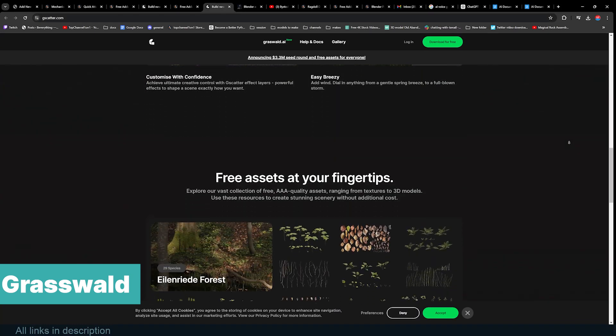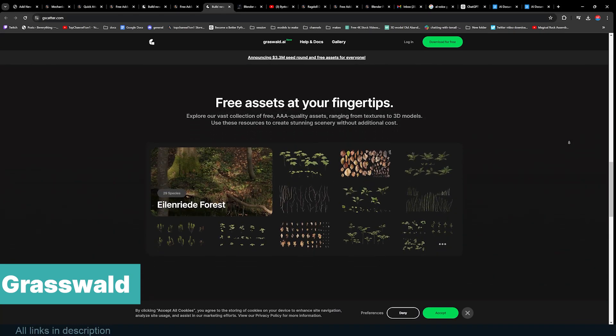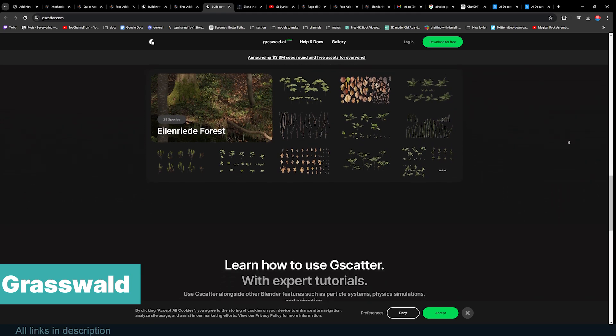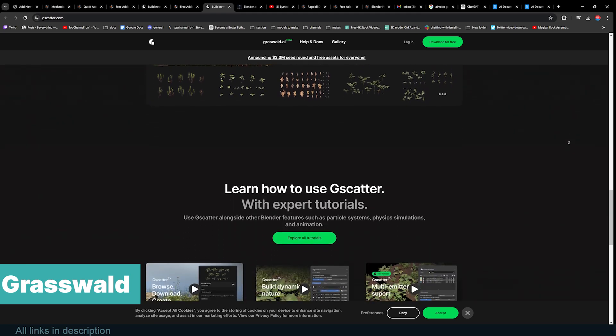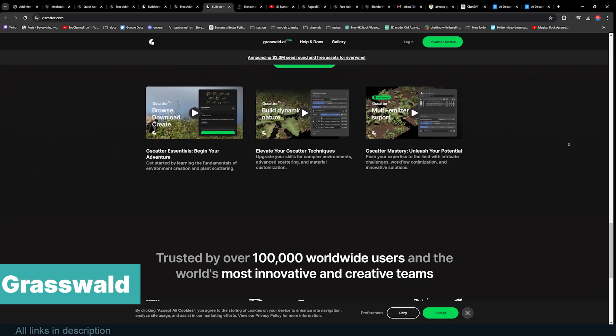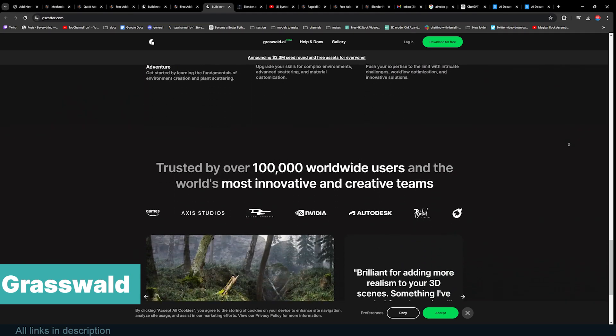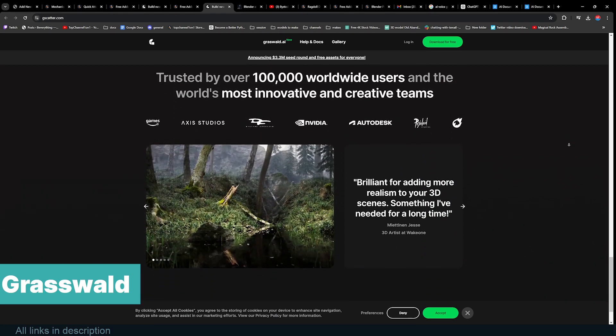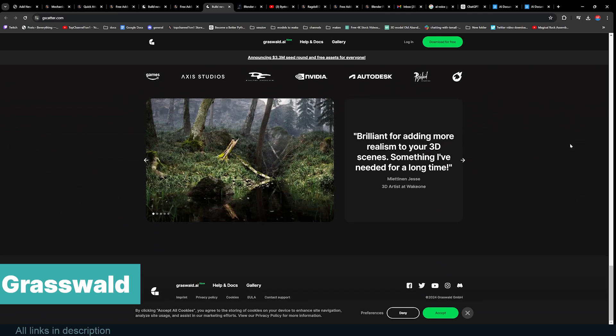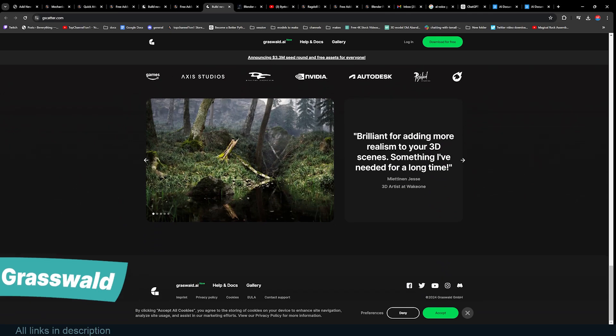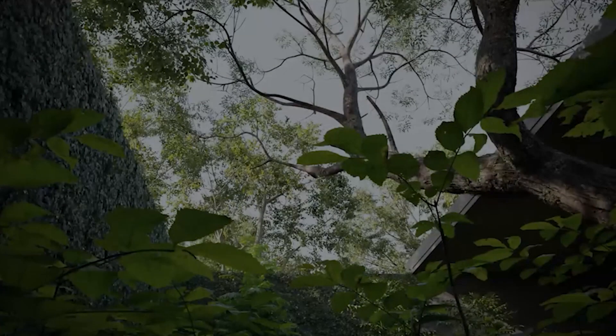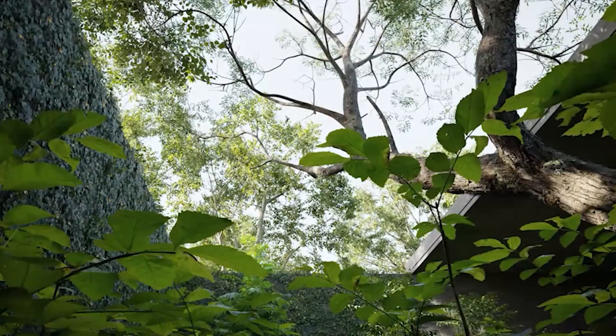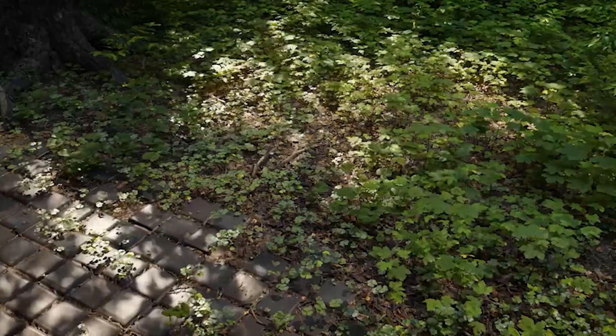So that's it, 10 super amazing add-ons that you can get for free right now. You can find all the free links in the description, and type in the comments what's your favorite add-on, paid or free.